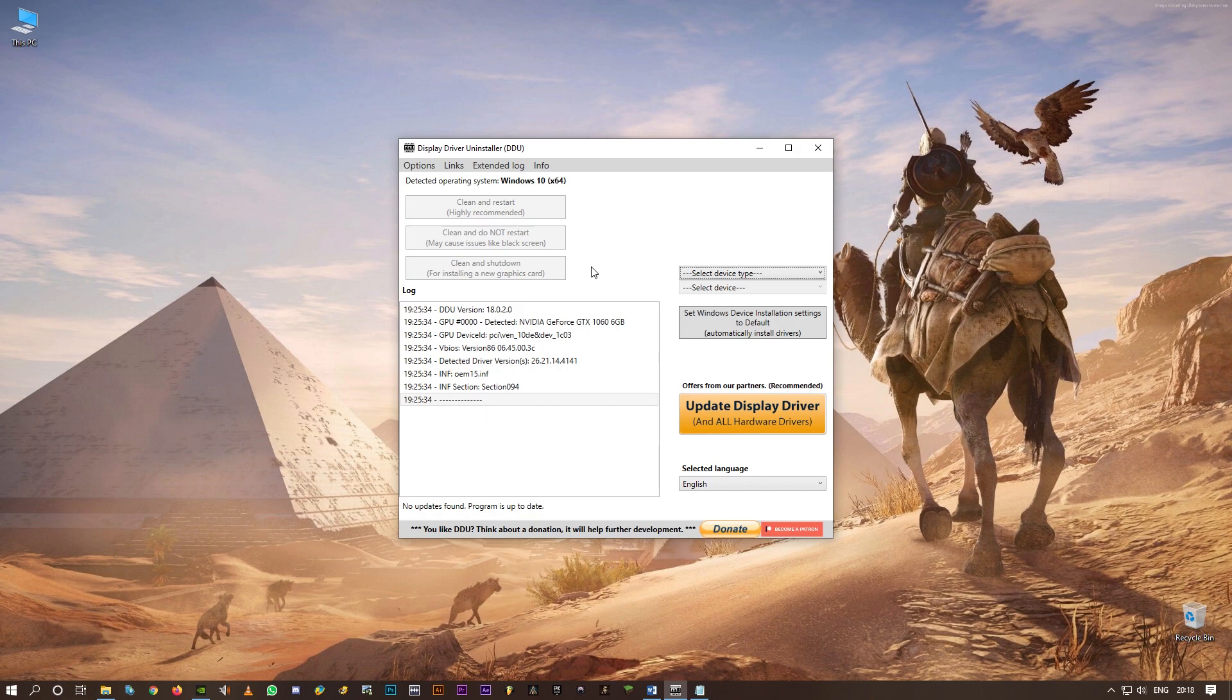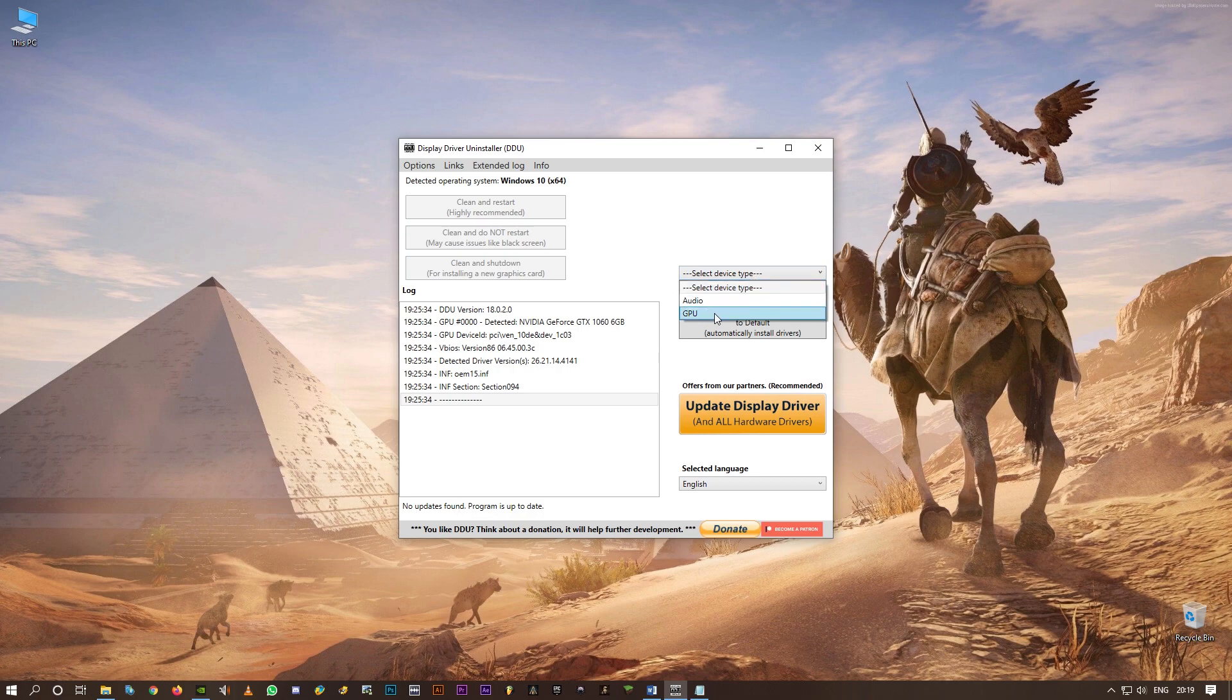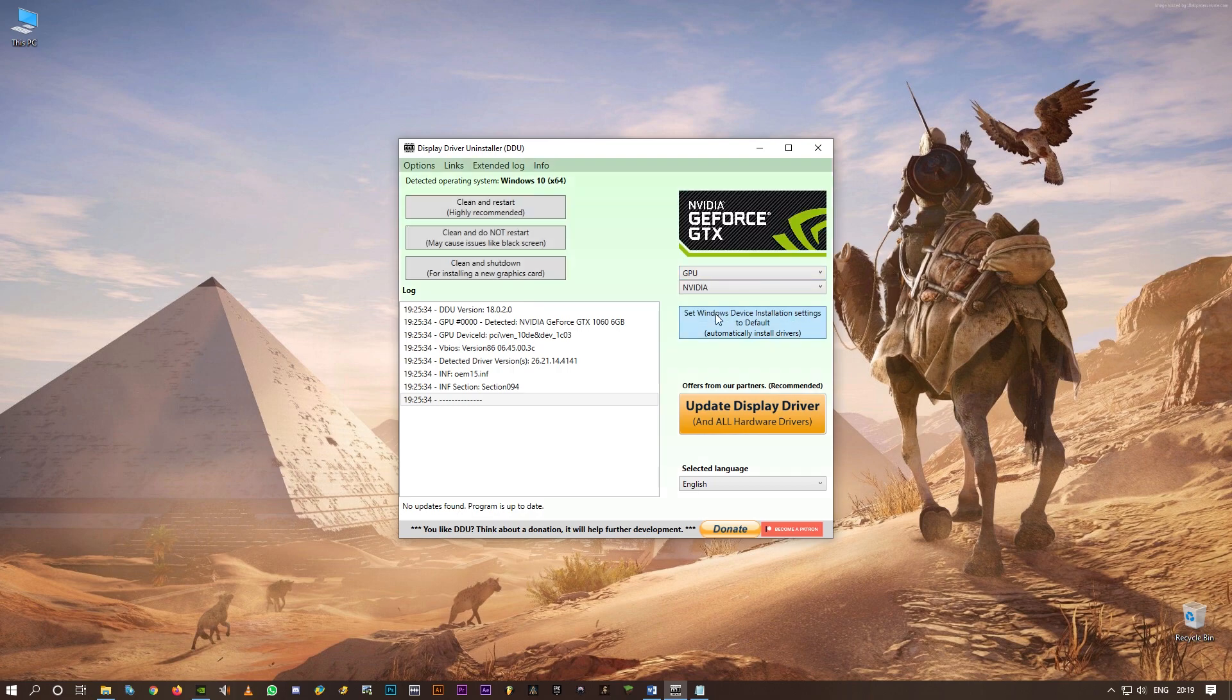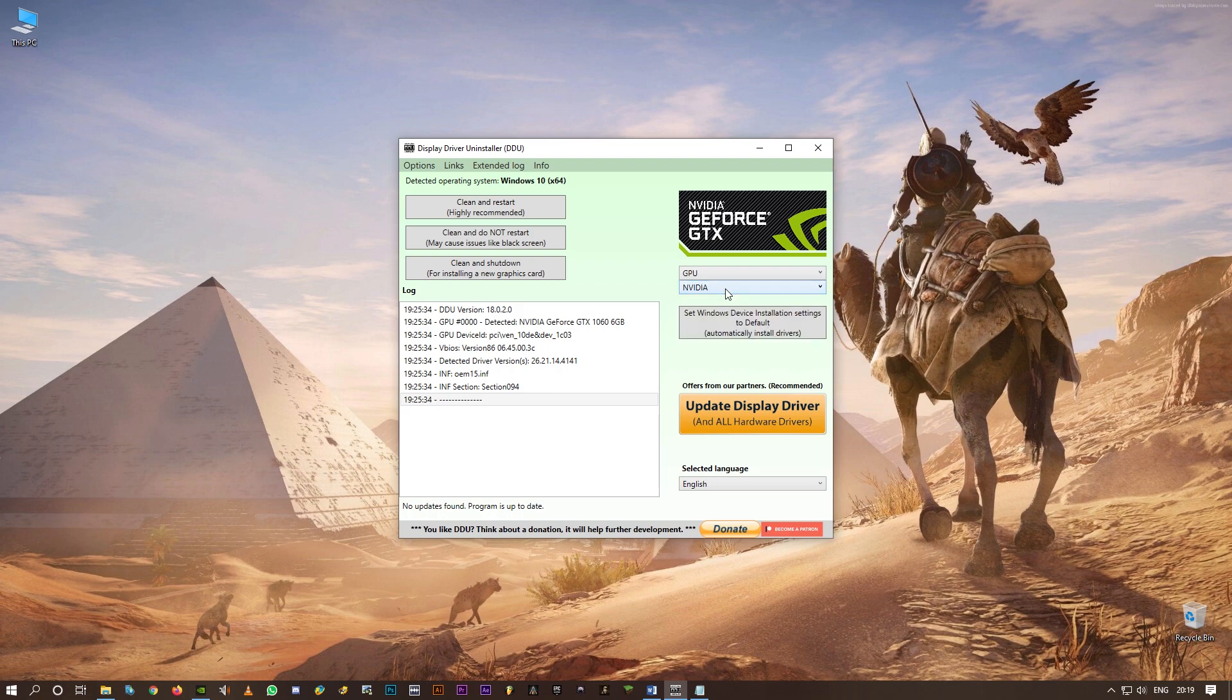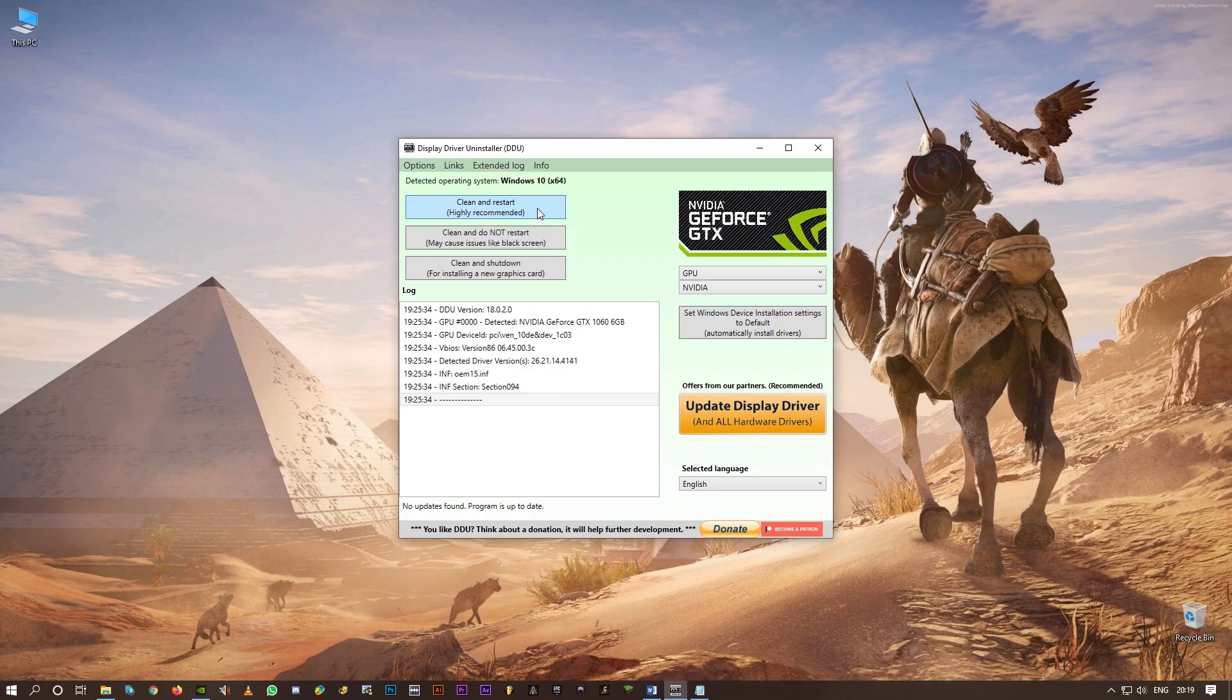Make sure those two are disabled. First of all, open this Display Driver Uninstaller and select your device type. Mine is GPU, obviously, and then NVIDIA is selected by default, so that's fine. Now click on the first option here: Clean and Restart, which is highly recommended. Just click on it and it will completely remove all the drivers - the GeForce NVIDIA drivers - and it'll restart your PC.